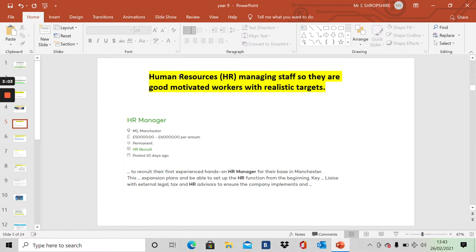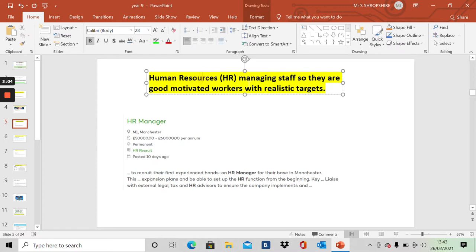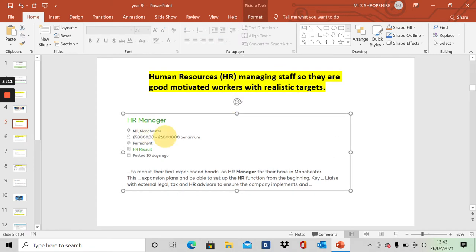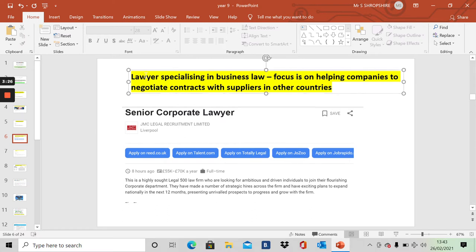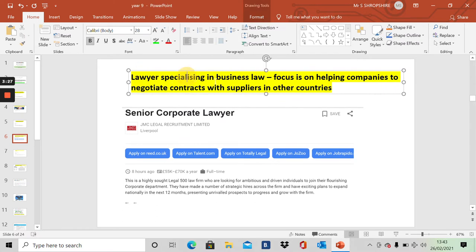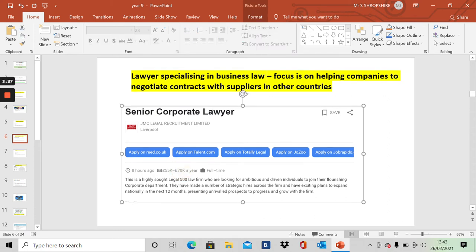HR. Human resources. Responsible for managing and developing staff. And this job is right here in Manchester. And it's a £60,000 a year job. That's a business job. How about this? You've all heard of lawyers. Many Burnage boys say they want to be lawyers or solicitors. Well, how about this? You can be a lawyer specializing in business law. For example, focusing on negotiating contracts. It's a £70,000 a year job. And it's a business job. That's a business career.